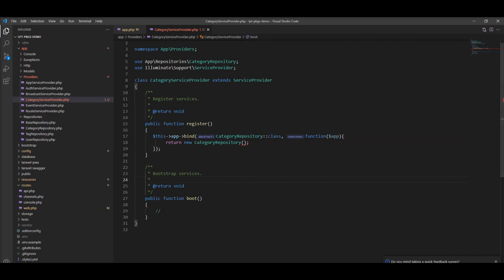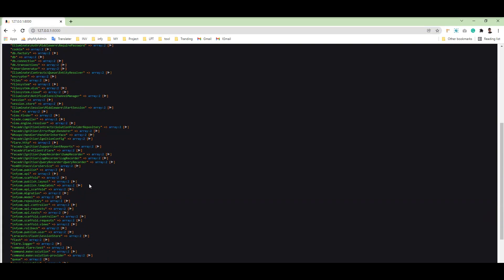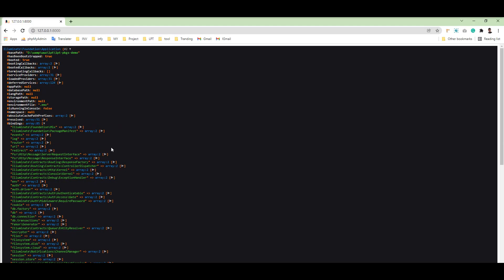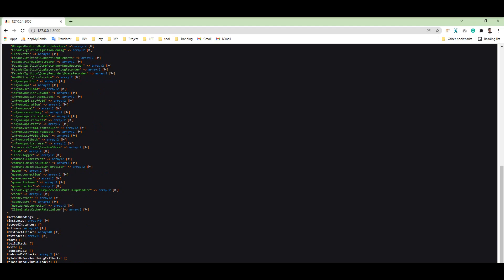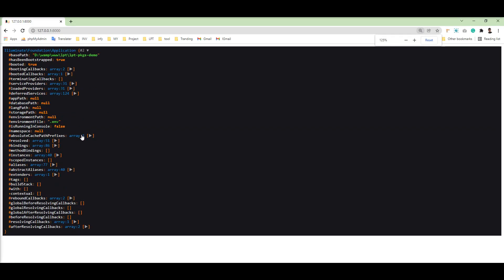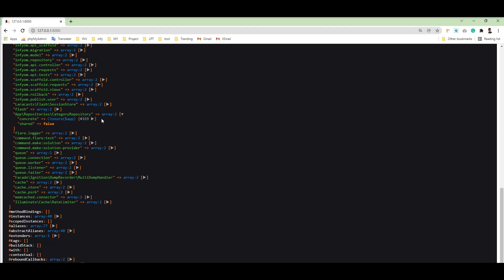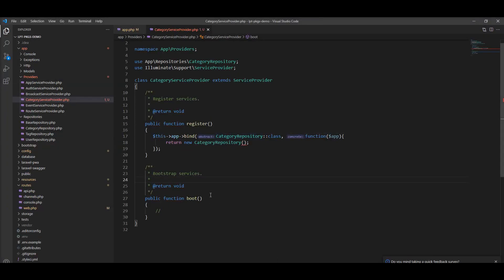Now let's refresh. First let me show you the bindings — there are 85 bindings and the CategoryRepository does not exist in the container yet. Now let's refresh, and you can see the binding count is now 86. We can see the CategoryRepository is bound here. So you can easily create your service provider, bind any of your classes inside the provider, and specify your provider inside app.php. It's very easy — thank you for watching, please subscribe to my channel.